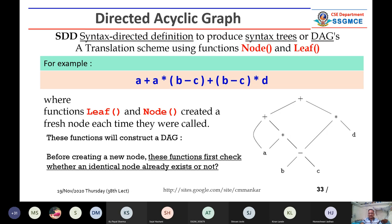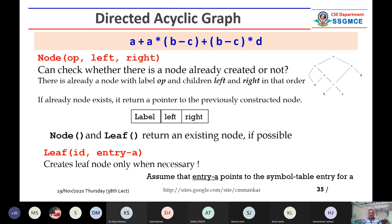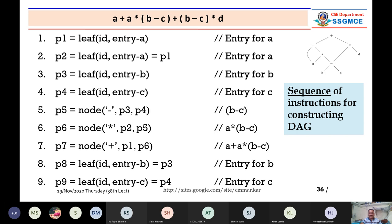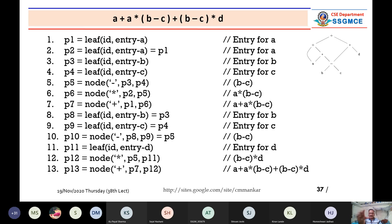There is one example in the PPT I will just go through. We shall see how the two functions — leaf and node — are used, how the tag is created. We are directly creating a DAG from the expression: a plus a star in bracket b minus c, plus b minus c star d. We are calling the functions leaf and node and generating a sequence, from which we are able to directly produce what is shown on the right side.